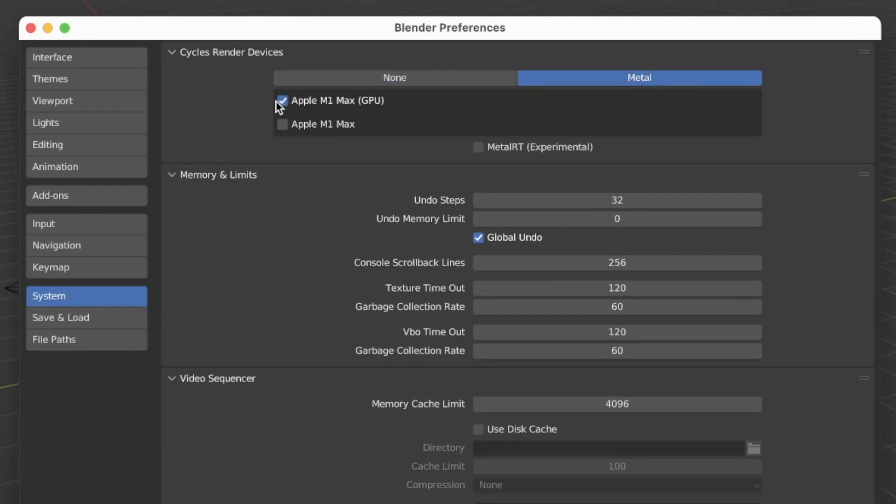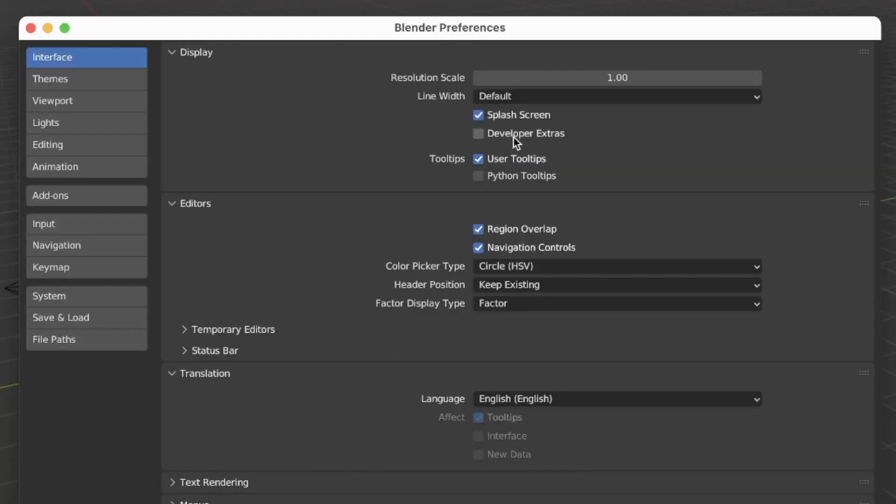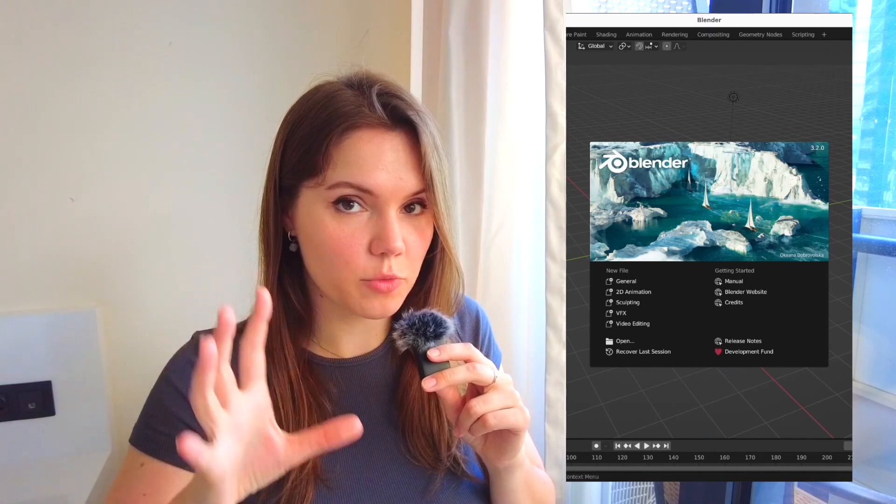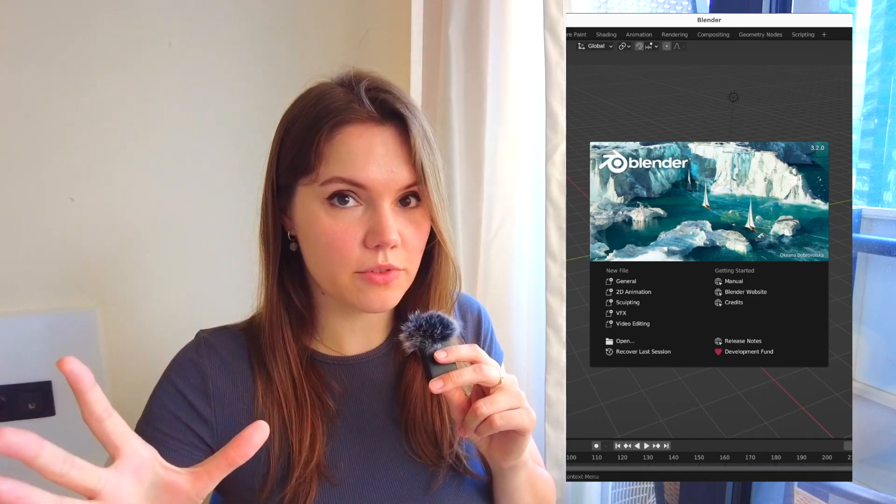Let's start with Preferences. In System, change what device you're rendering on — if you have a good GPU it doesn't make sense not to render on it. In Interface, disable the splash screen, which is the first thing you see when you open Blender. You don't need that anymore.